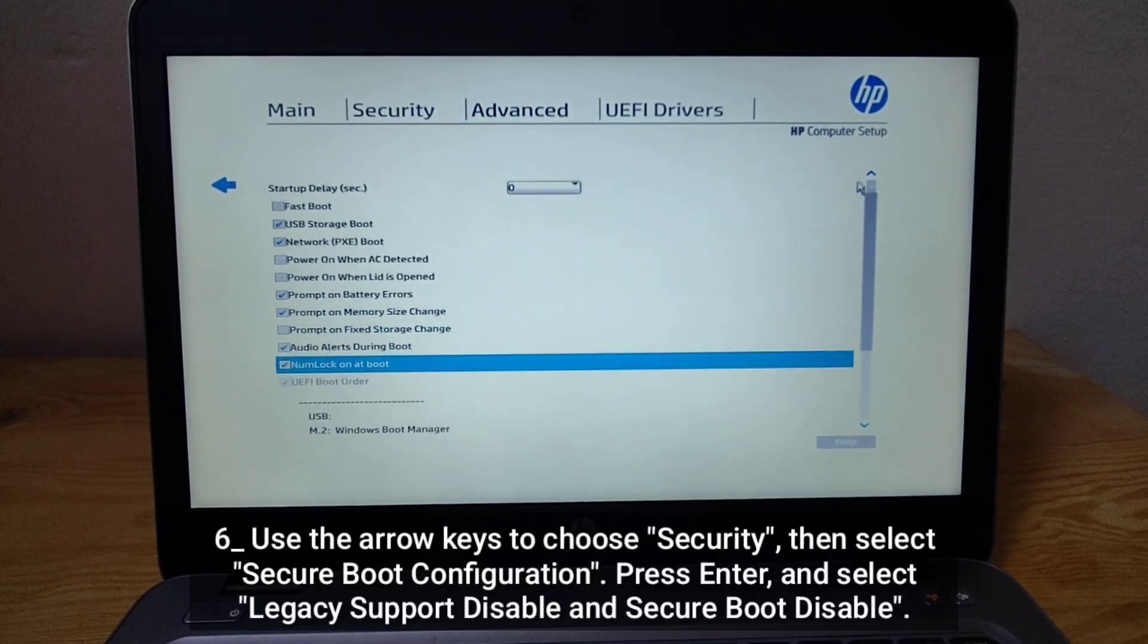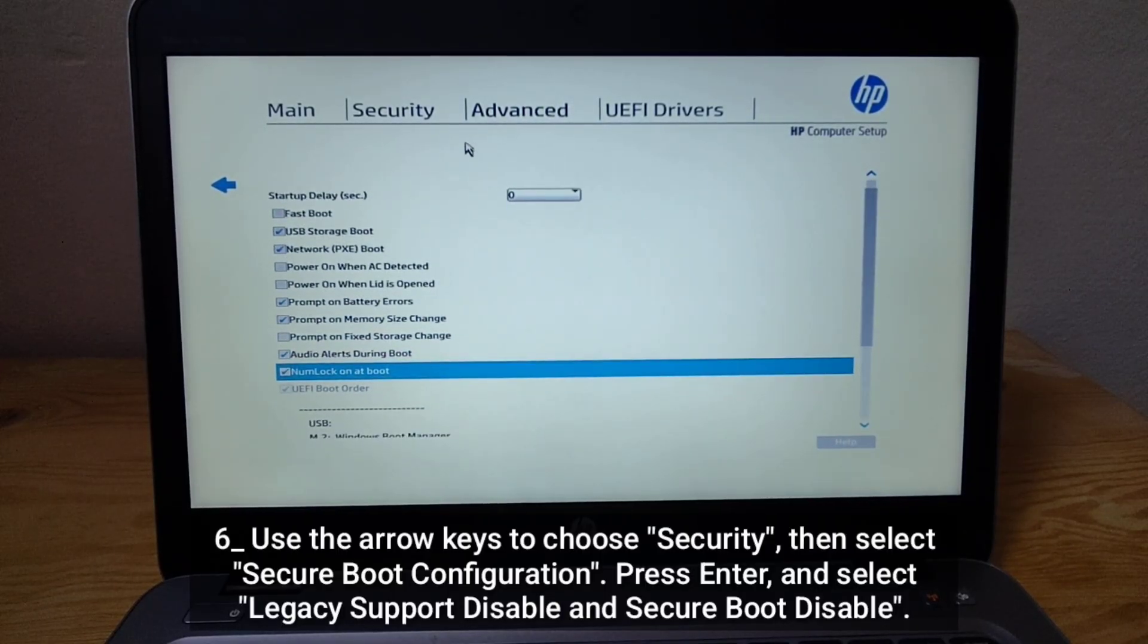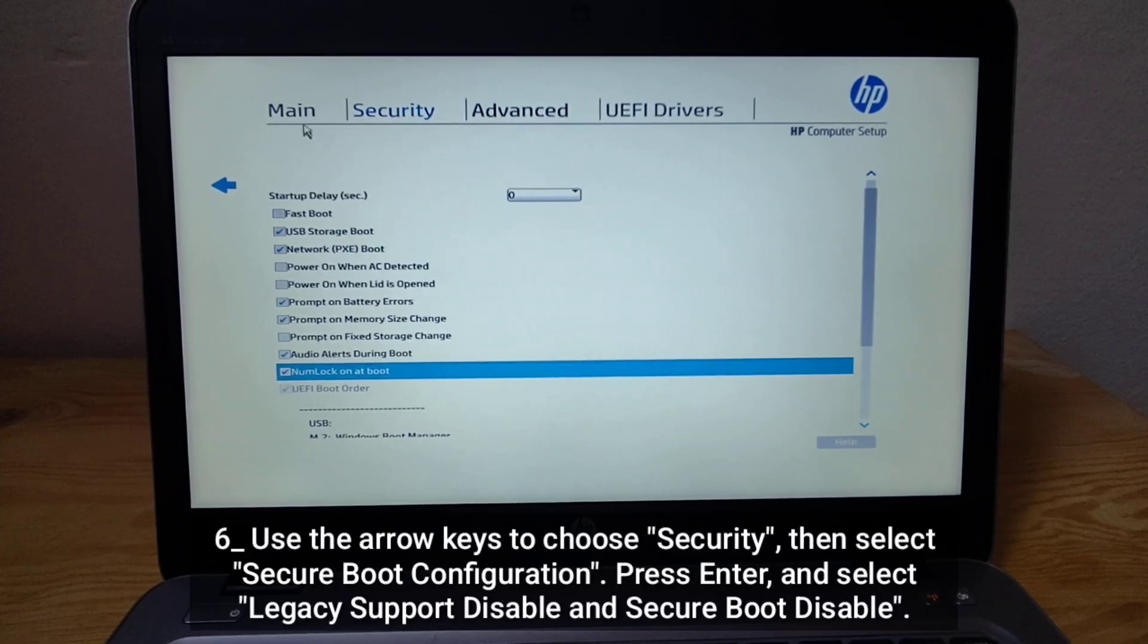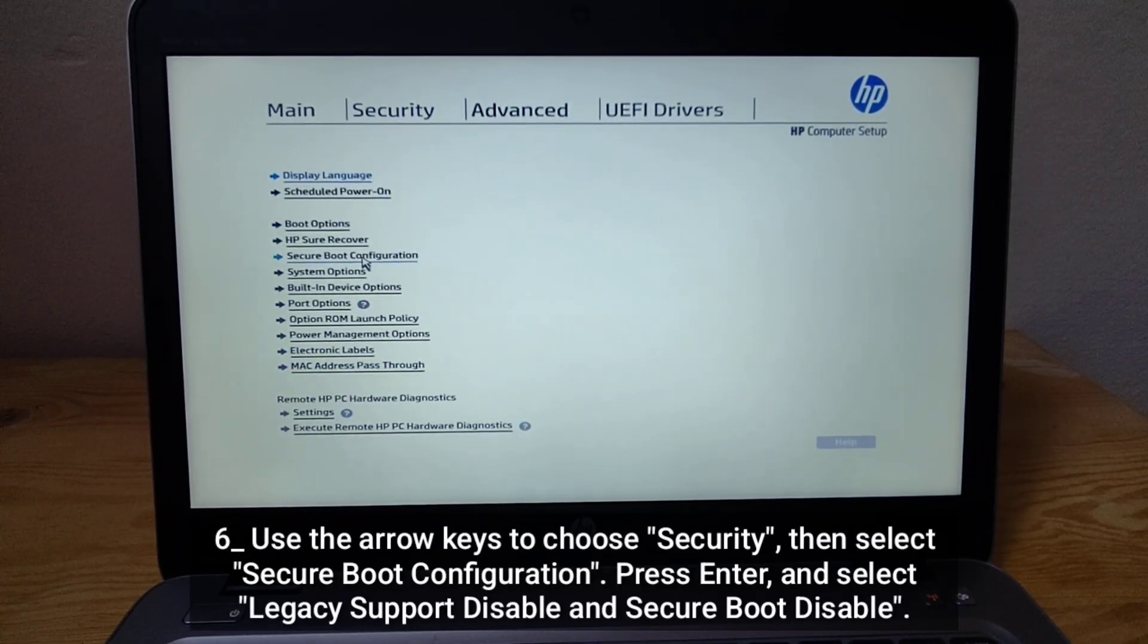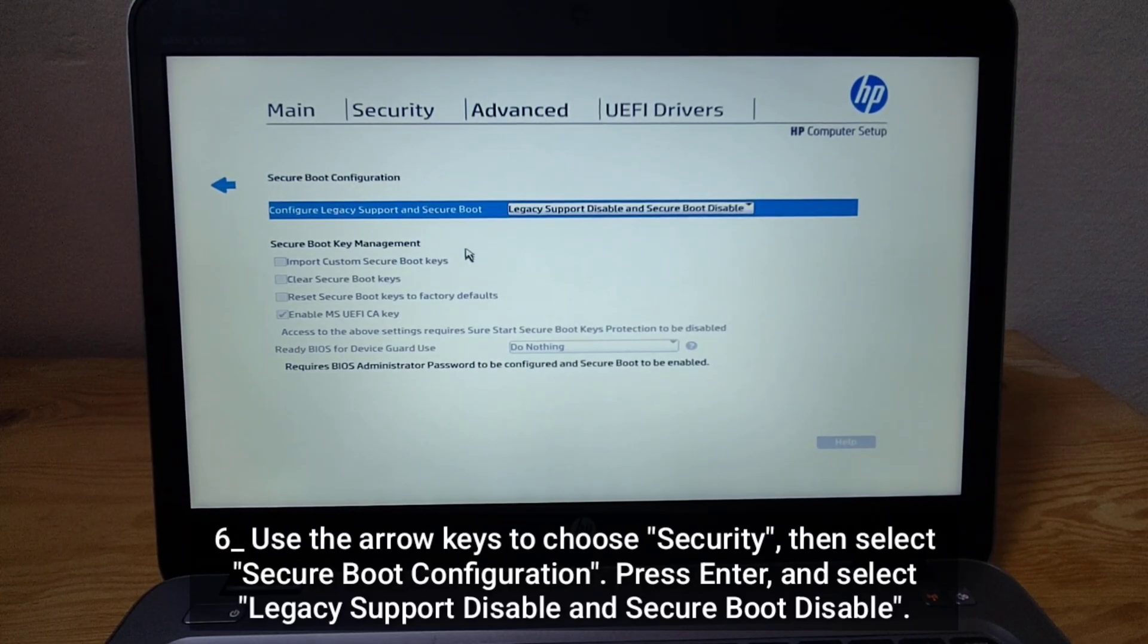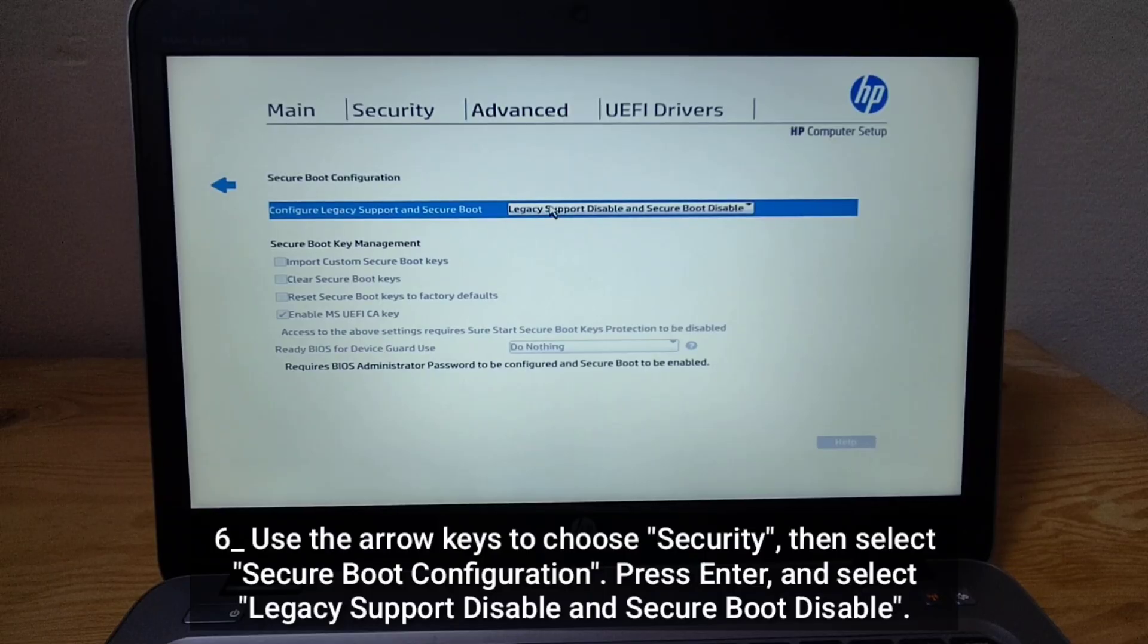Use the arrow keys to choose Security. Then select Secure Boot configuration. Press Enter and select Legacy Support Disable and Secure Boot Disable.